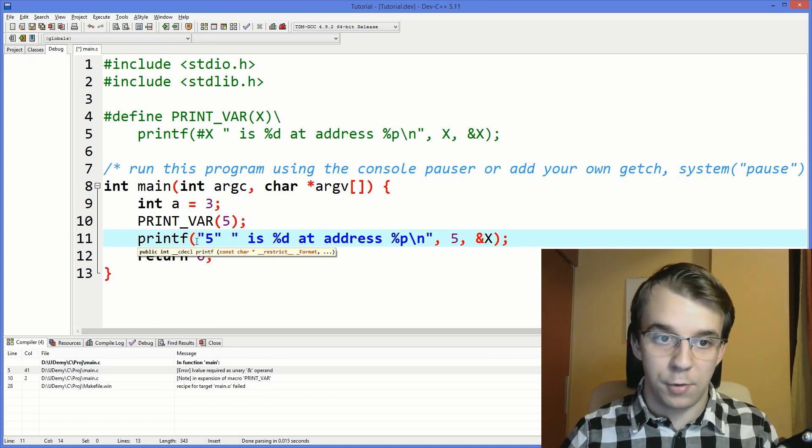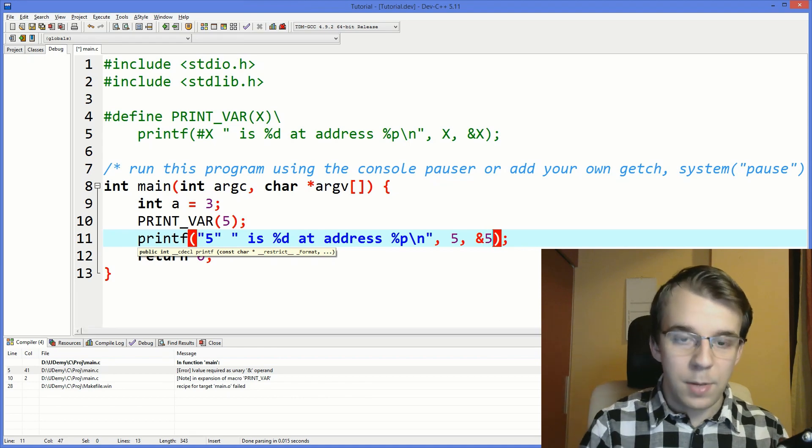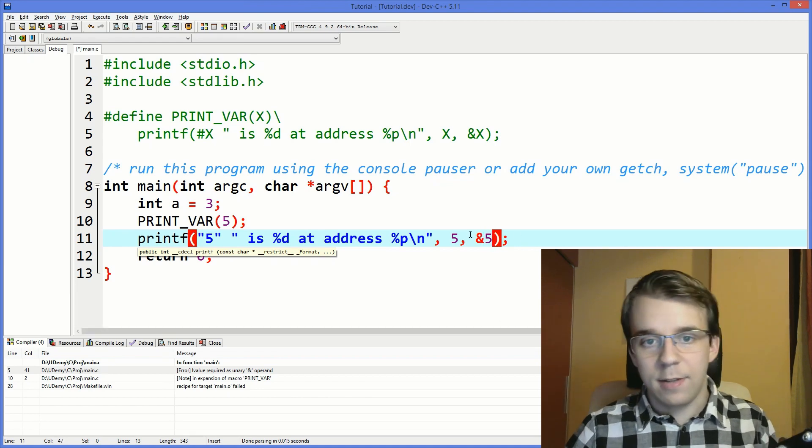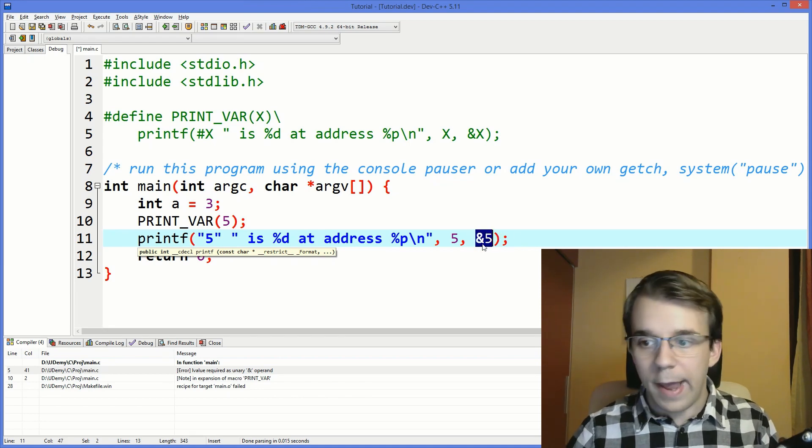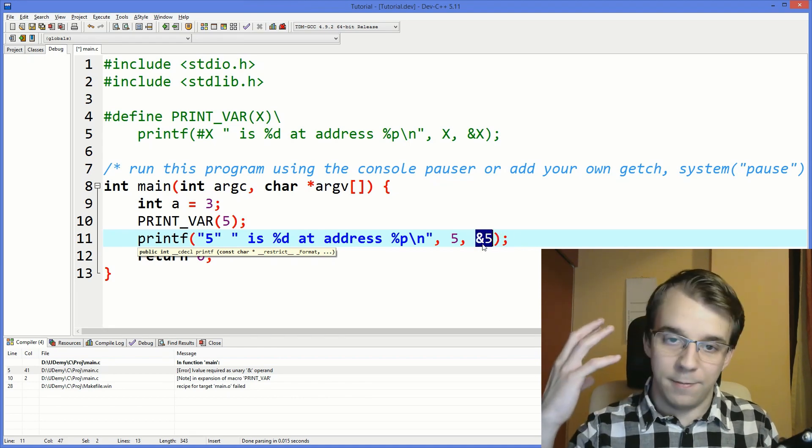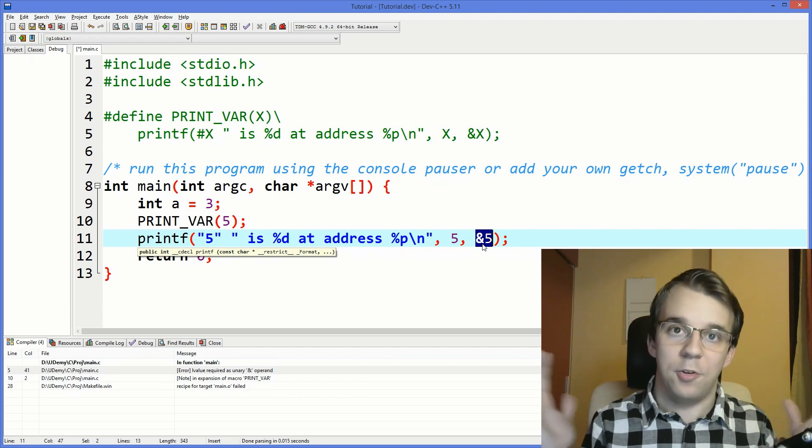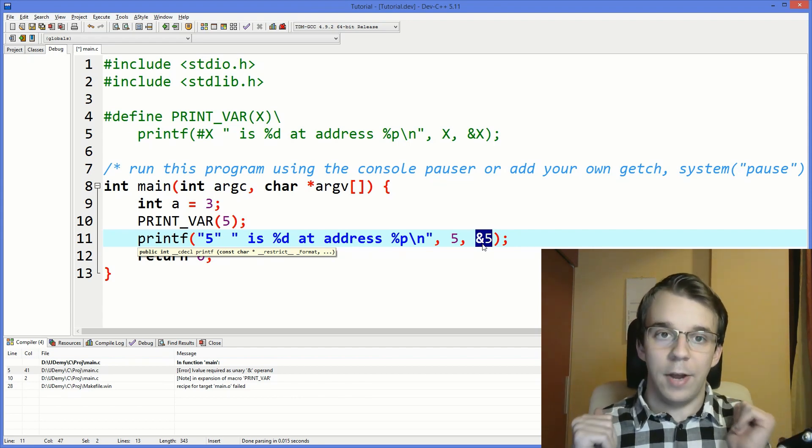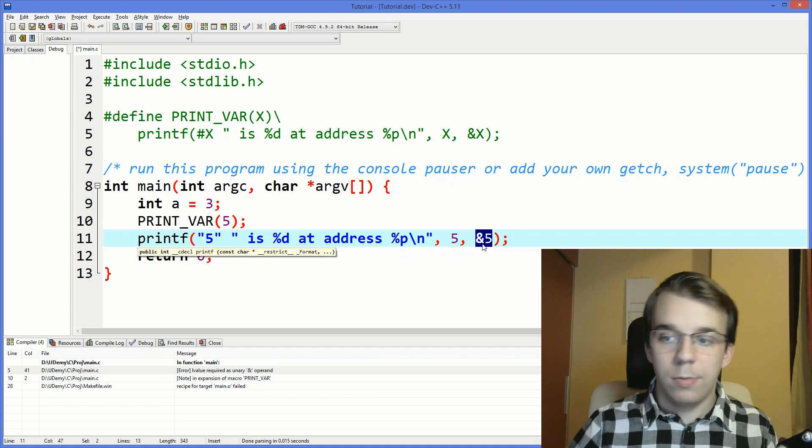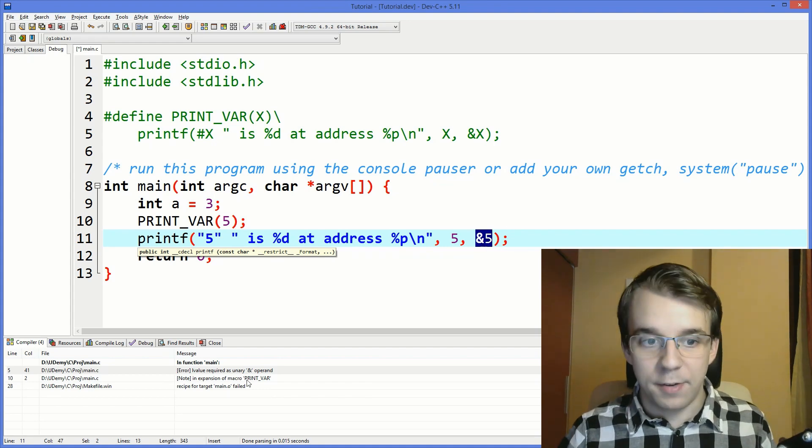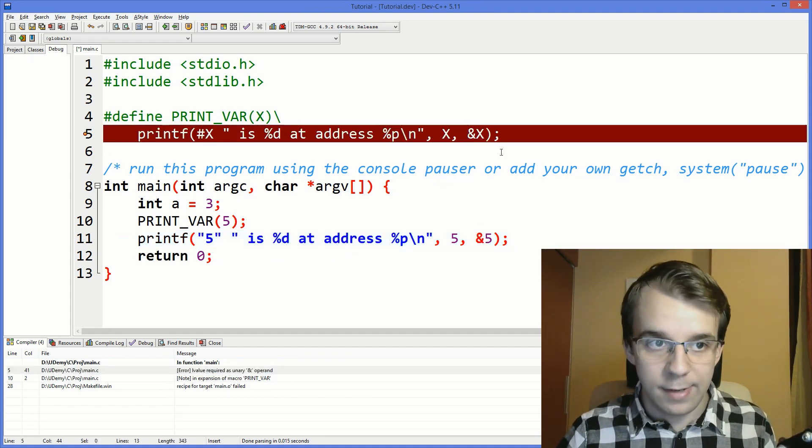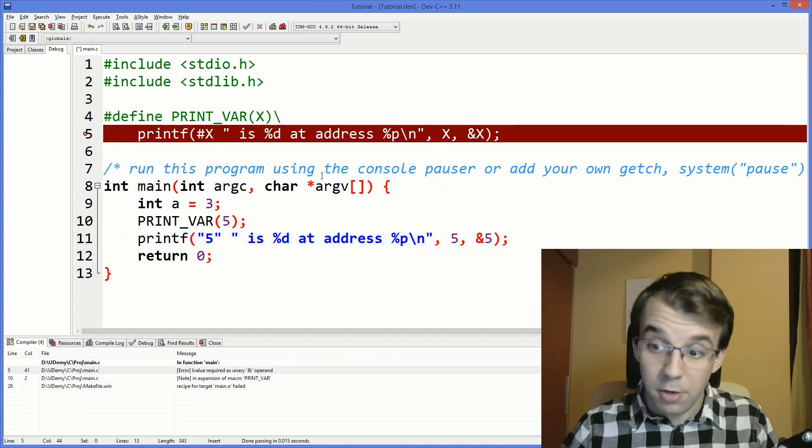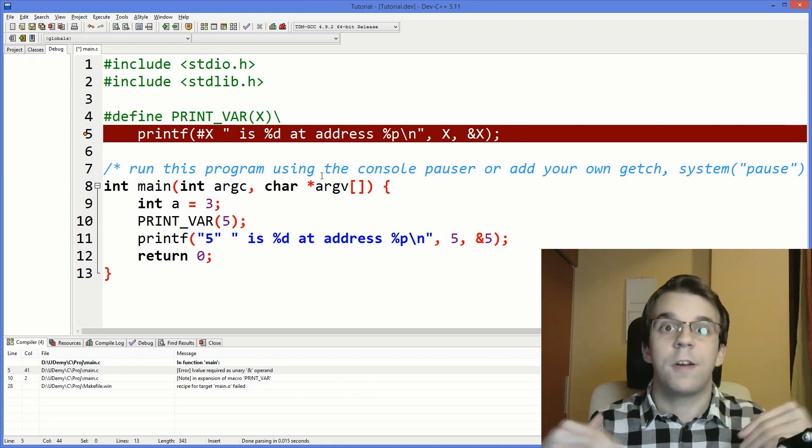But when it tried to replace it here it said well you cannot get the address of 5, doesn't really make any sense to get the address of 5, that's a literal. So the compiler gave us an error, but it was in this macro so it's a little bit more difficult to find the issues.